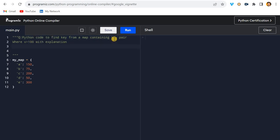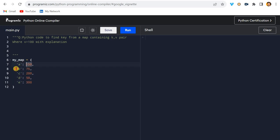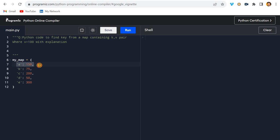K and V means key and value pair. In a dictionary, this is a key and this is the value. The question is we have to find out where the value is greater than 100. For example, if the value is 150, I have to print that key. I got this question from LinkedIn and I thought to solve it in different ways.